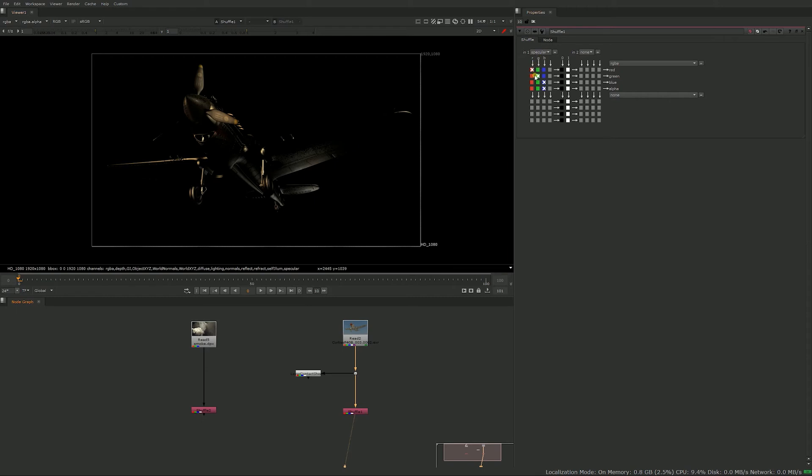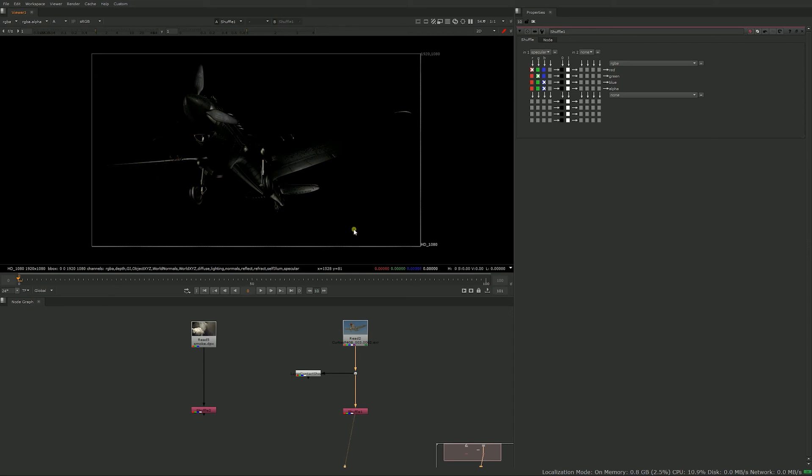So you can see R becomes R, B becomes B, blue becomes blue, but you can also see that blue becomes alpha and that's not something you want because your alpha just looks like the blue channel and that makes no sense.